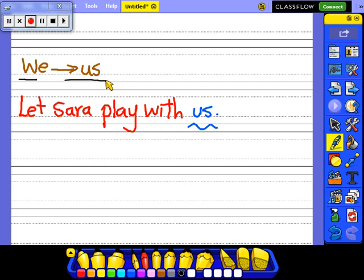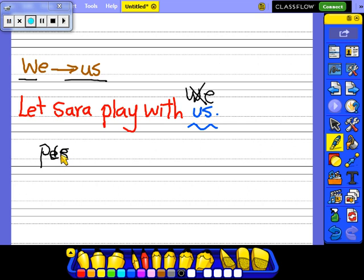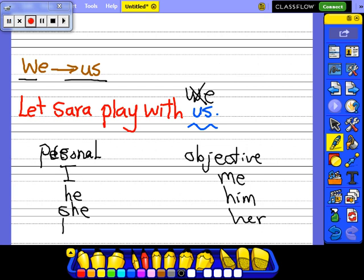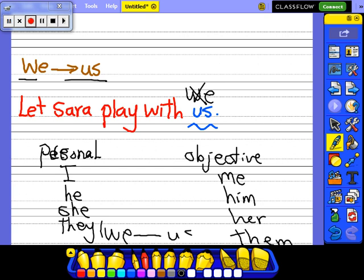Let's sort of play with us — can I say 'let's sort of play with we'? No. Let's sort of play with us. So we have personal pronouns (subjective) and objective pronouns: I→me, he→him, she→her, they→them, we→us.